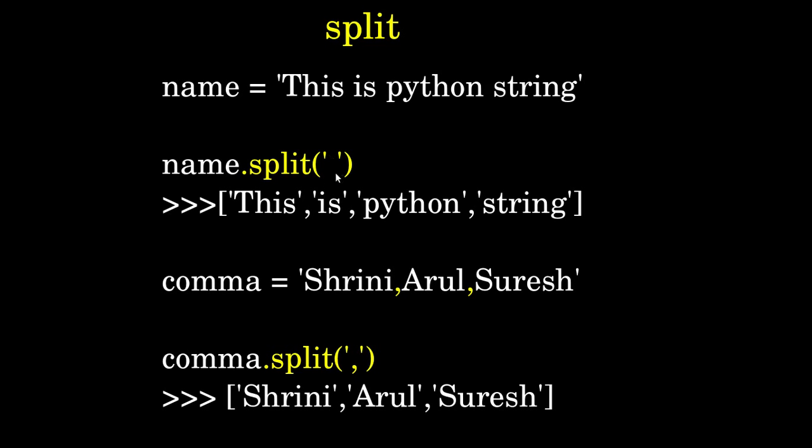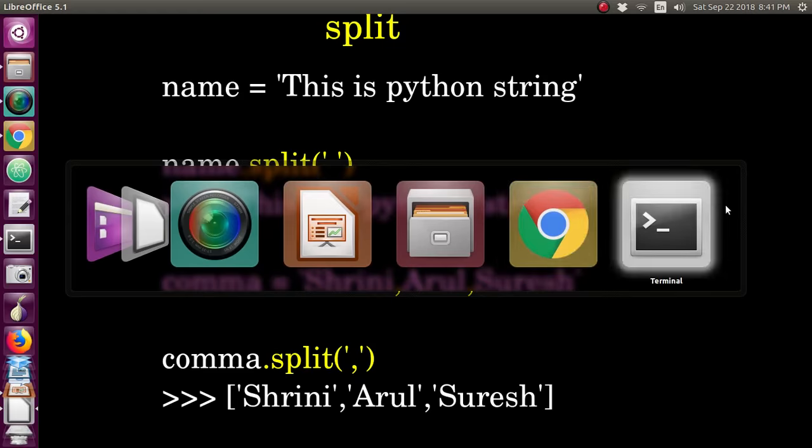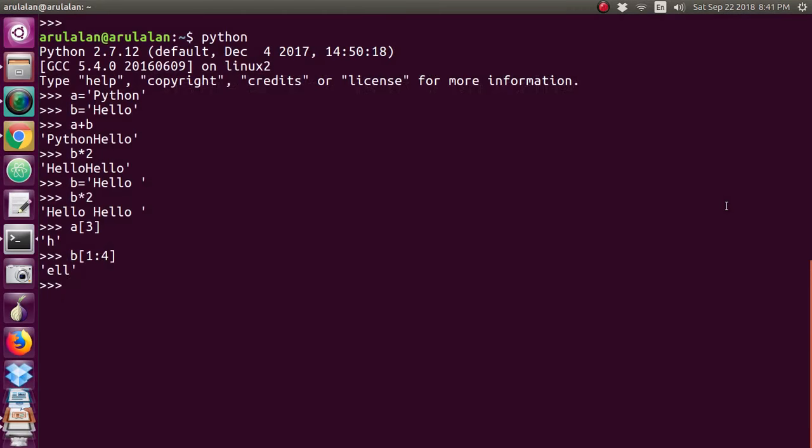The key you assign determines how it splits. If you split with space, it splits accordingly. If you split with any alphabet, it splits differently. It will give the output as a list within square brackets. We'll see what a list is in the next topic, but for now it gives output within square brackets. Let me run and show you this.